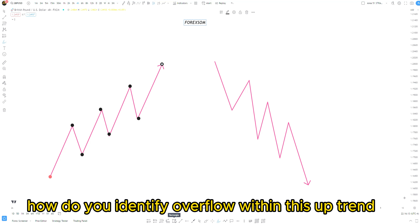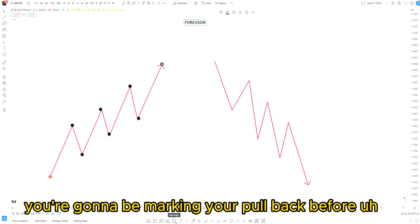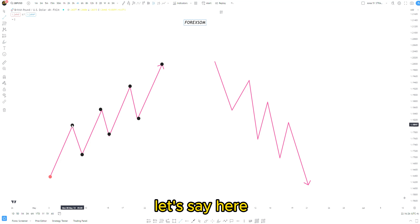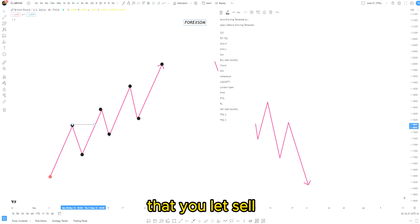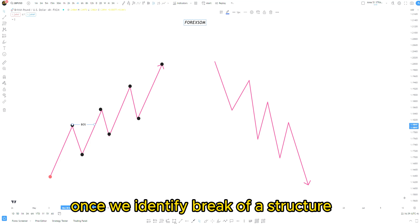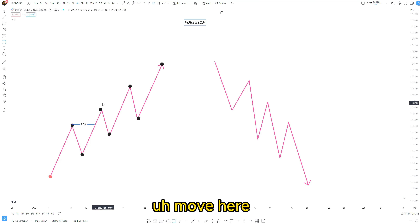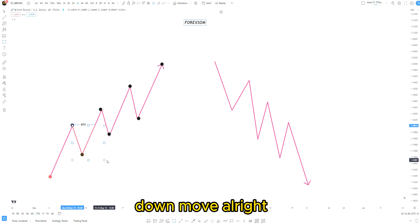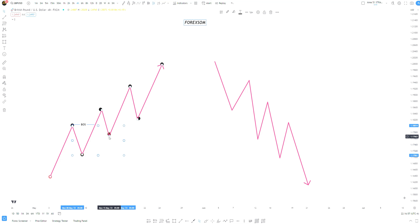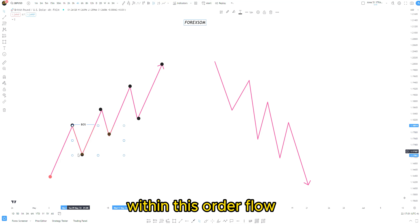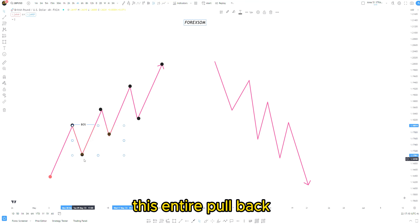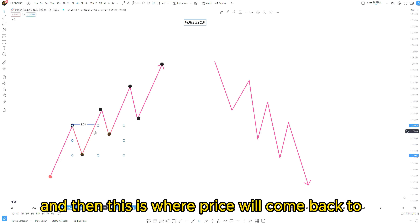So how do you identify order flow within this uptrend? Basically what you're going to be doing is marking your pullback before every break of structure. Let's say here we have a break of structure — your last sell before this buy that broke the structure is what you're going to be marking. So here we have a break of structure to the upside. Once we identify the break of structure, we mark the opposite move — which is this down move. We mark this entire pullback, and price will usually go back to mitigate or fill the rest of the orders within this order flow.